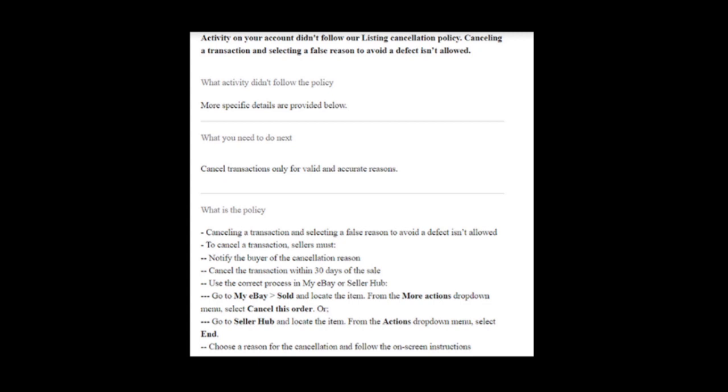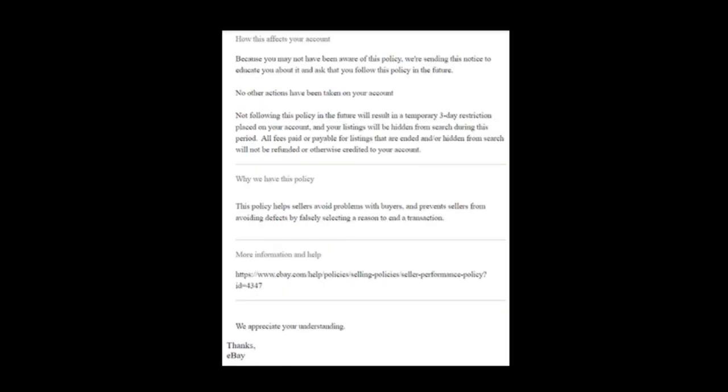Use the cancellation feature in My eBay to properly cancel transactions. Because you may not have been aware of this policy, this is a warning notification. You can follow the transaction details in the description.